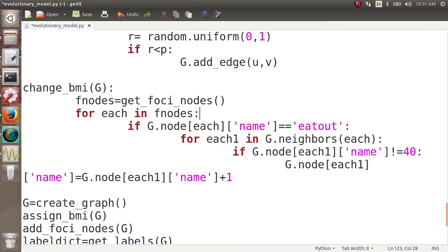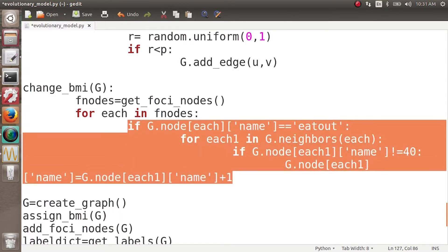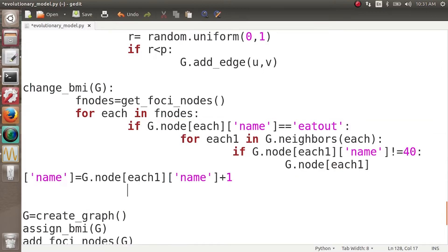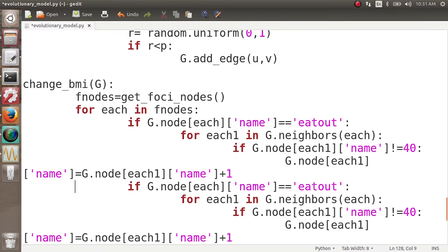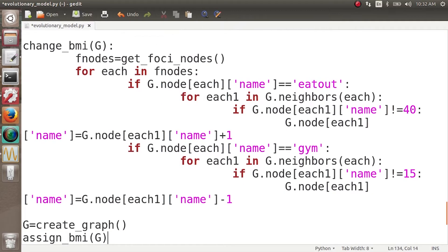Then we do the same thing for gym — essentially copy-paste the same code. If `G.node[each]['name'] == 'gym'`, we look at all of its neighbors, and if the neighbor's BMI value is not equal to 15, we decrease its BMI by 1. So this is how we are going to change the BMI of people.